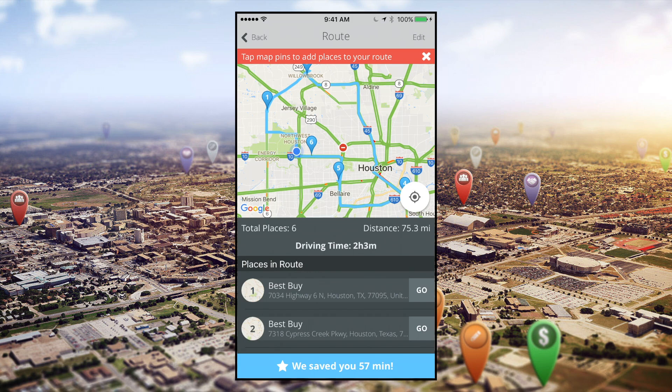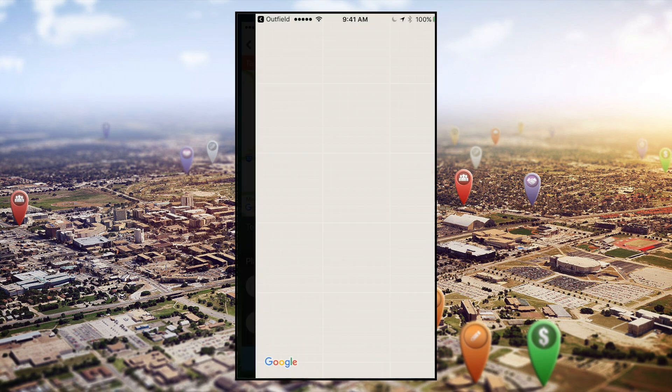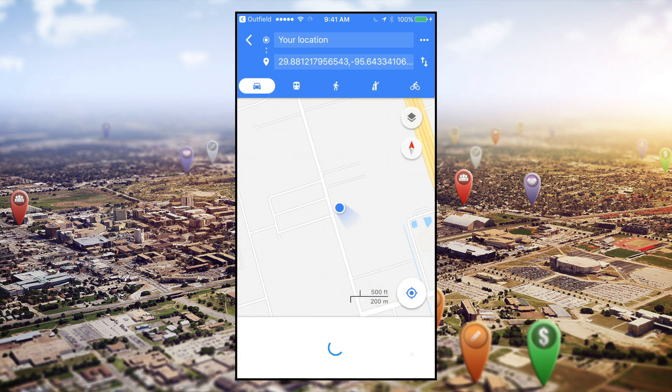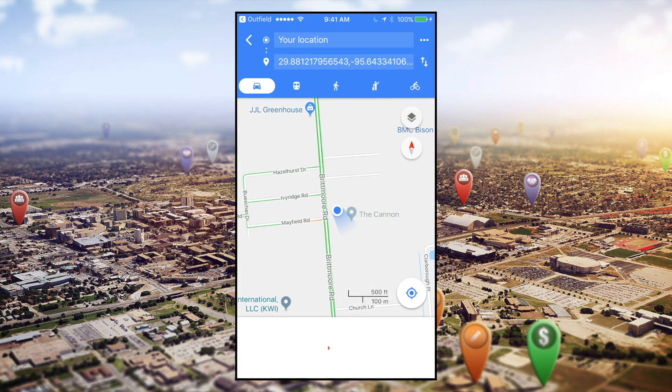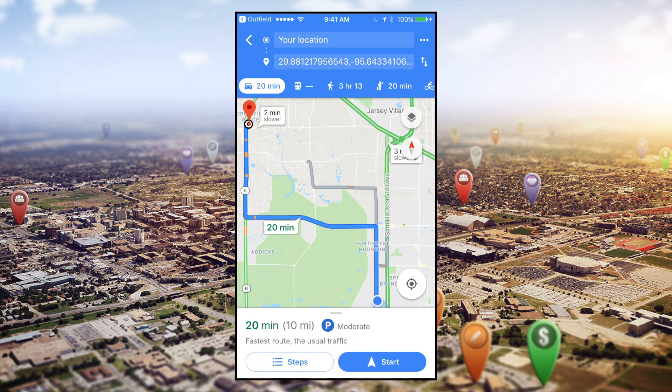Once you're ready to hit the road, simply tap Go and you will be given directions to your next stop. Outfield works with nearly all mapping providers, including Google Maps, Apple Maps, and Waze.